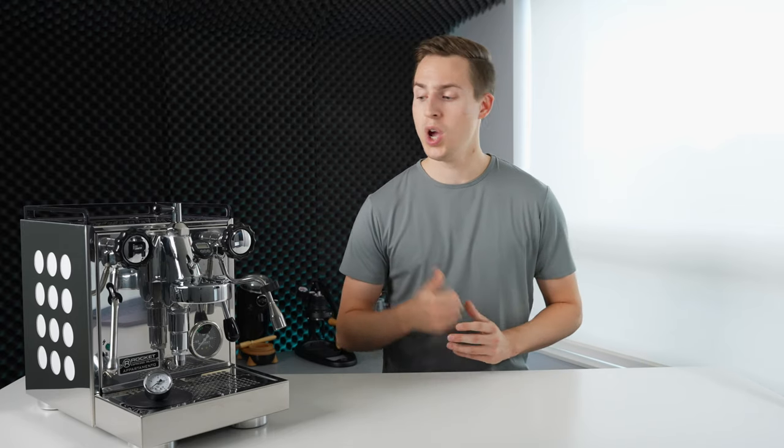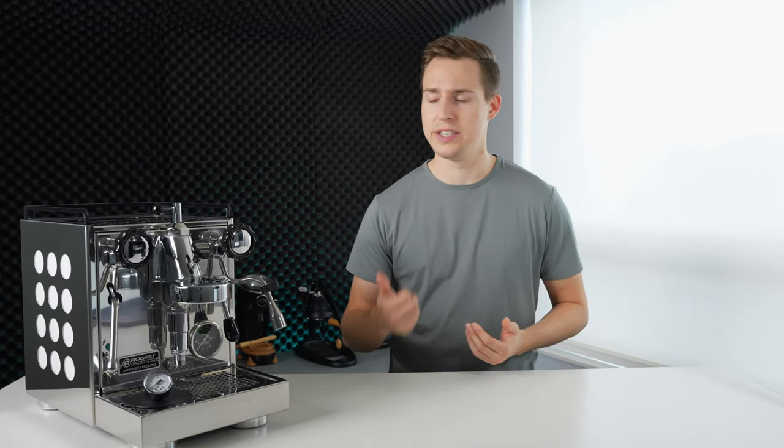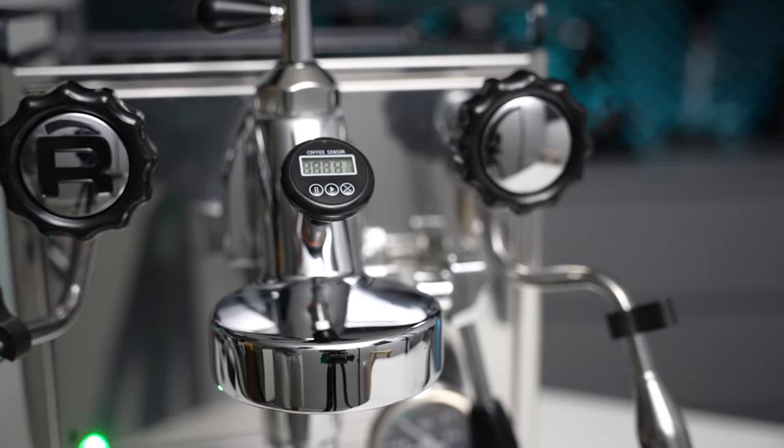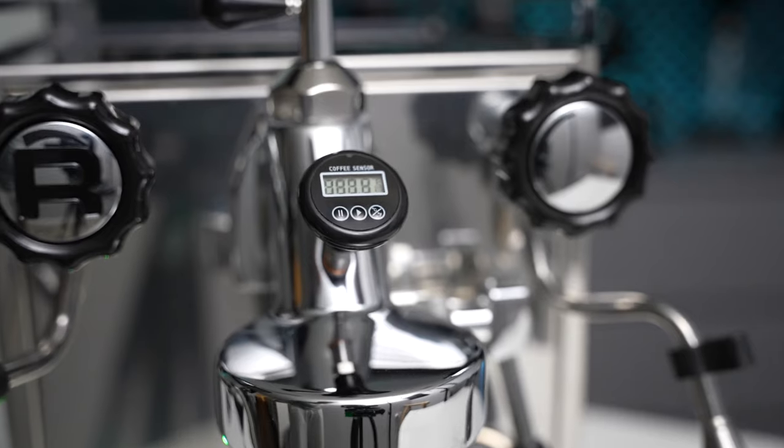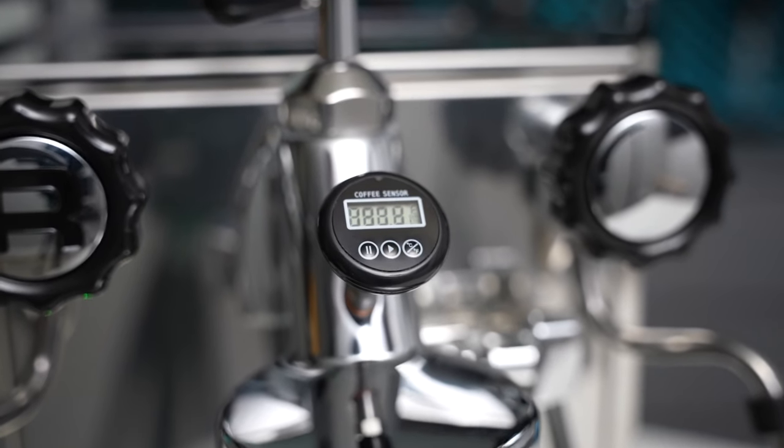Pressure is really more of a broad indicator of shot quality when used on its own. So once you know that your machine is dialed in to a certain maximum pressure, the rest of the dialing in process is really better handled by simply analyzing your flow rate, your brew ratio, and the shot temperature. For that reason, the temperature gauge is the one that I will be leaving on full time going forward.